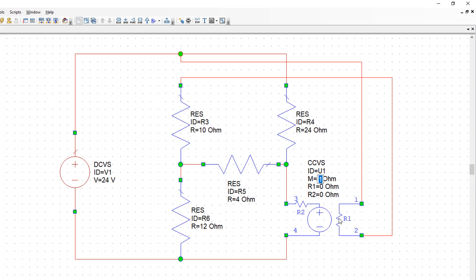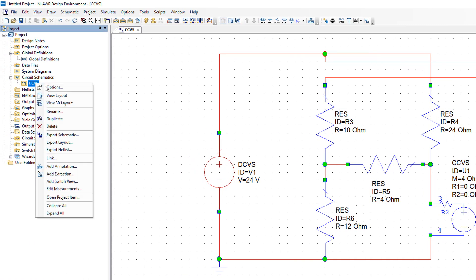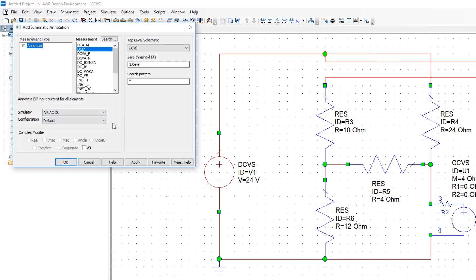In this case the factor is 4 ohms. Now we add a ground reference by pressing Ctrl+G and place it here. We can then add annotations for both current and voltage.